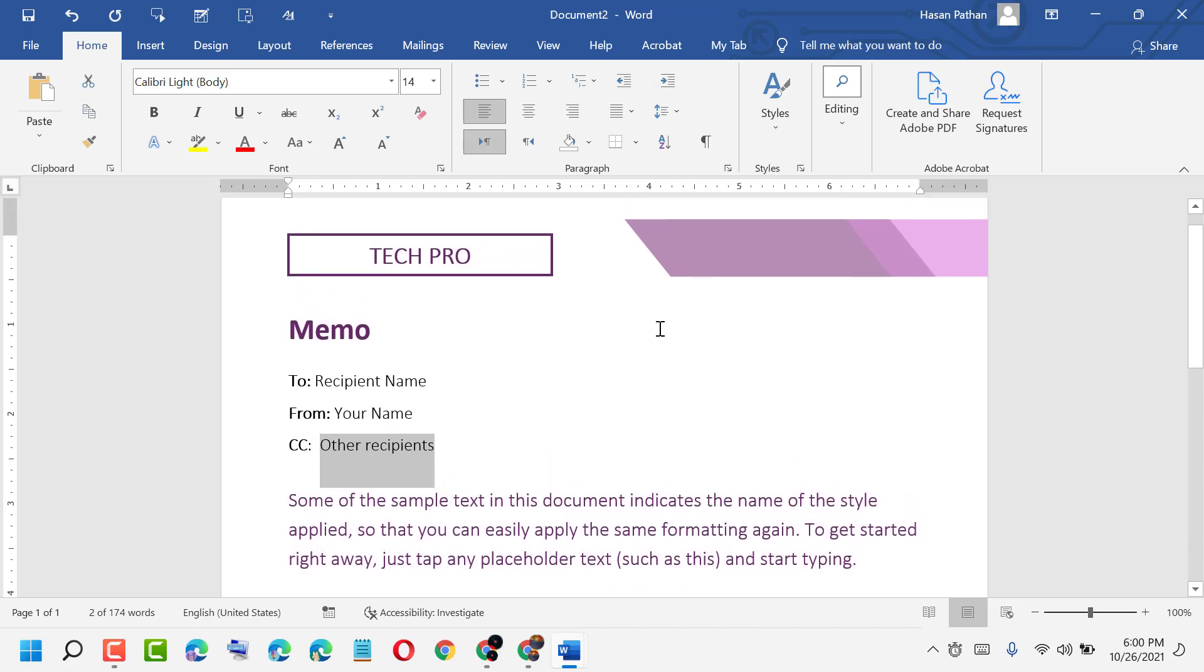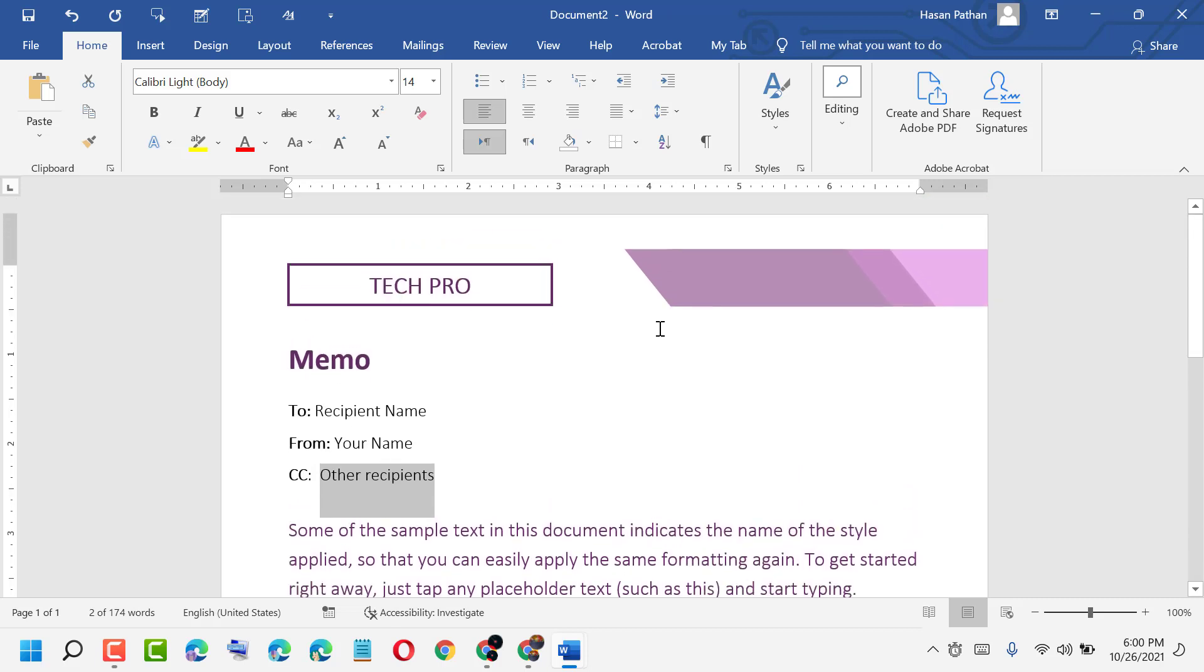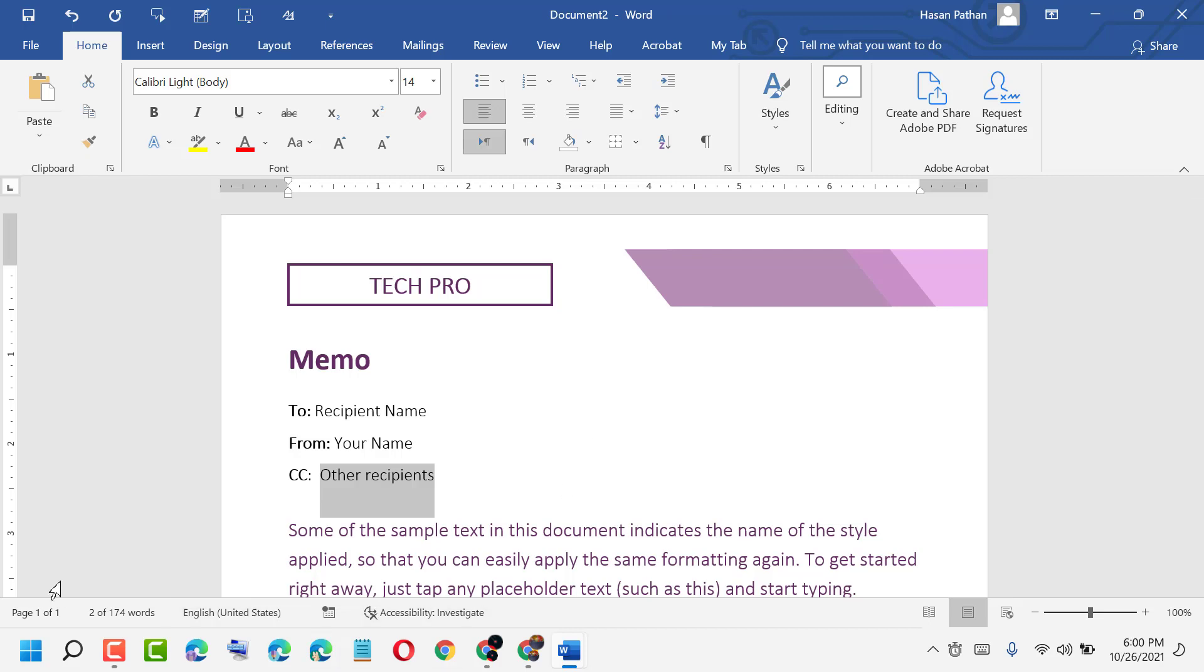This way guys, we can add a memo file in MS Word. It's a very easy and simple method. Please subscribe to my channel for latest updates and like this video and share it to all your friends. Thanks for watching.